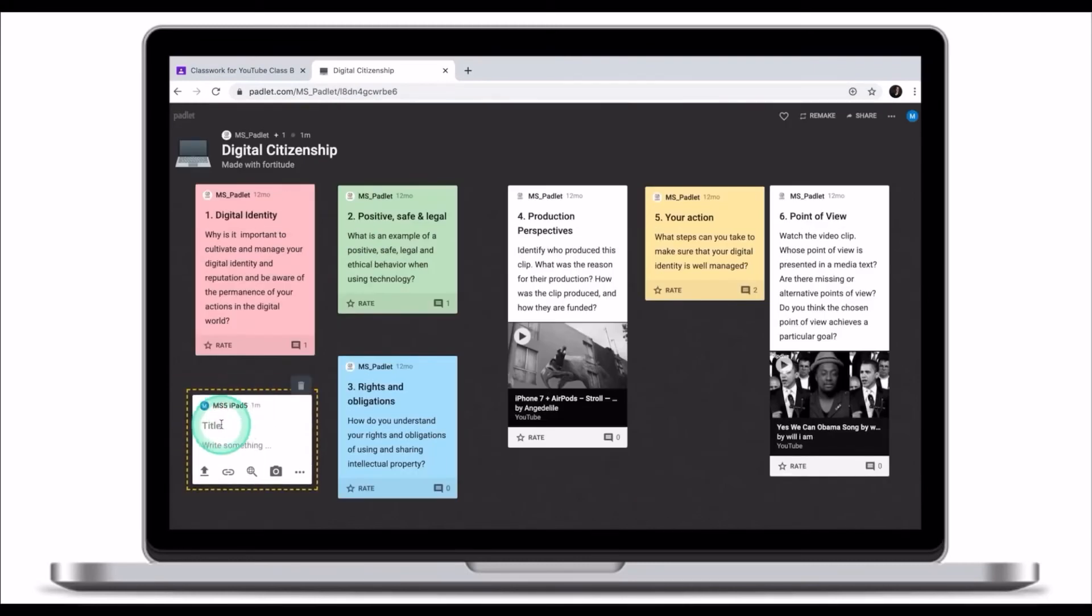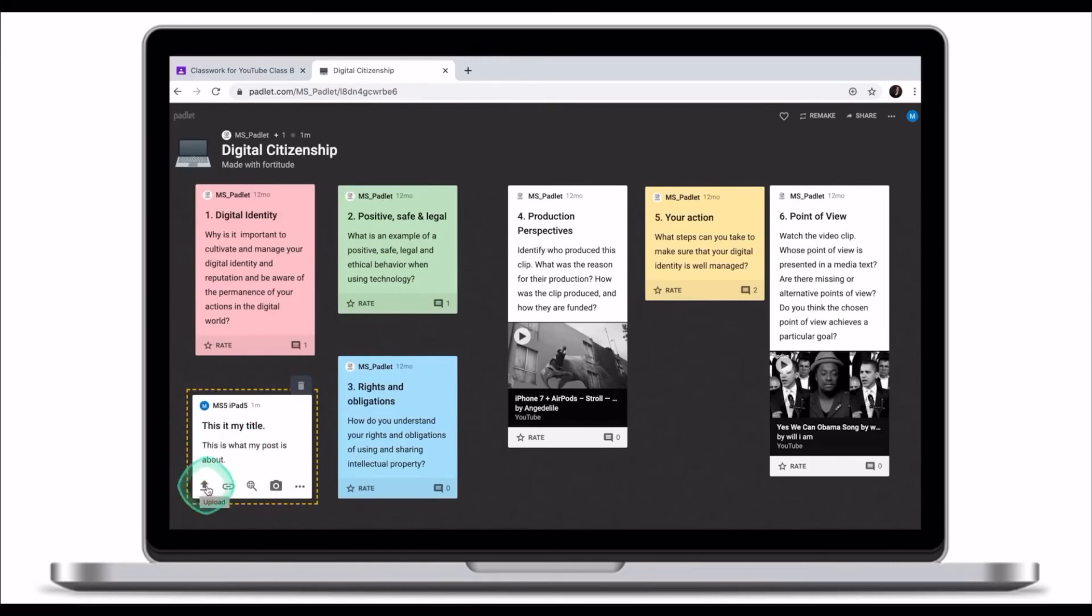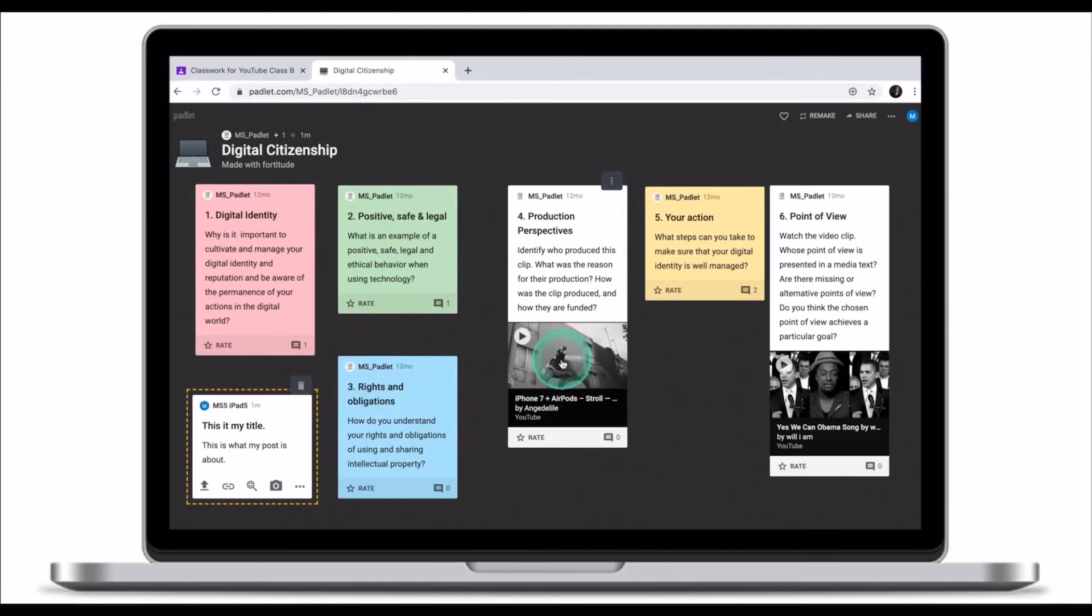First thing you want to do is create a title for your post. The second field is the body of your post. You can upload files from your computer which will be embedded in your post much like your teacher has embedded video clips in their post.